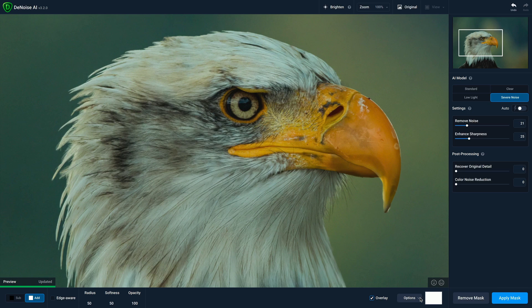Next to that is the edge aware option, which will allow you to create clean strokes with your masking brush. Next, you have your brush parameters. Radius is your brush size. Softness controls the feather of your brush, and opacity controls the overall strength of the brush.